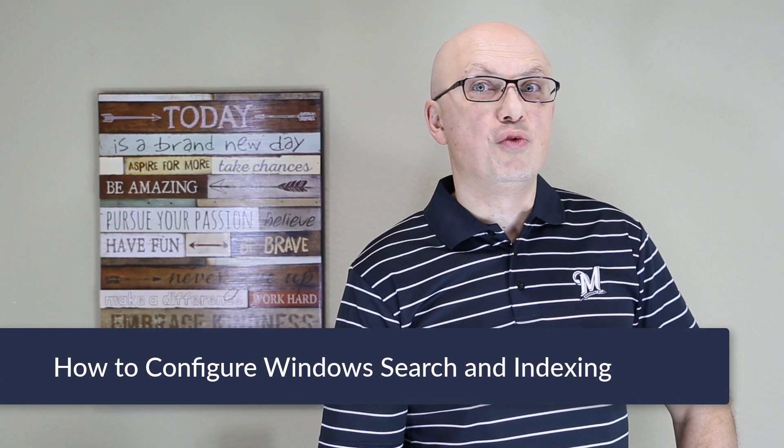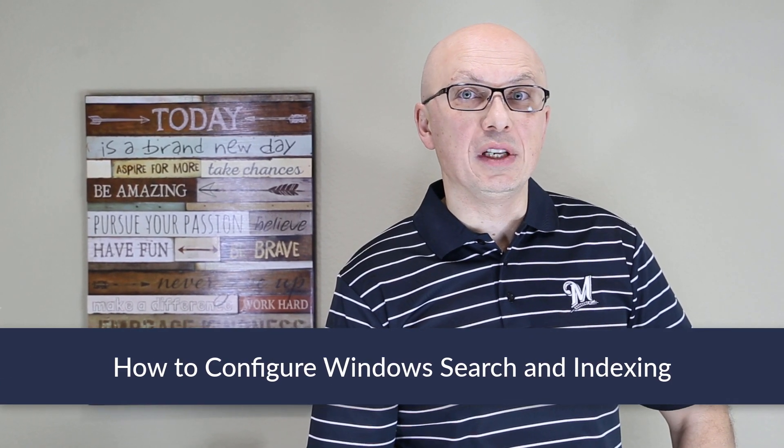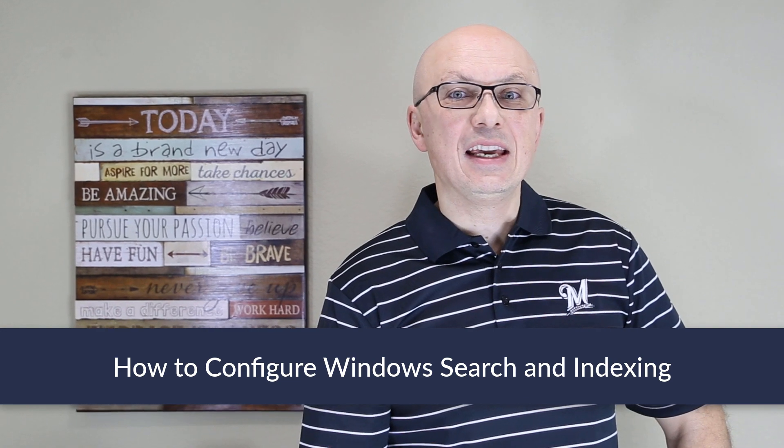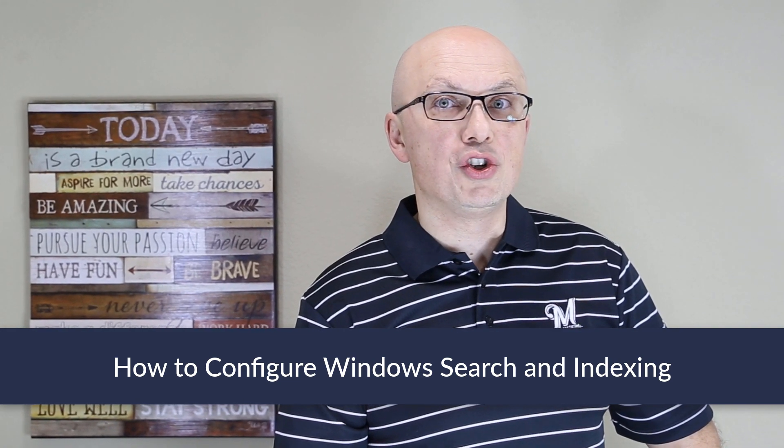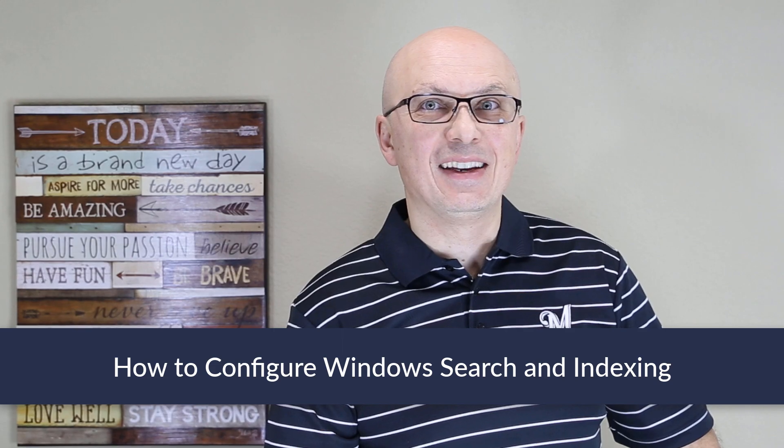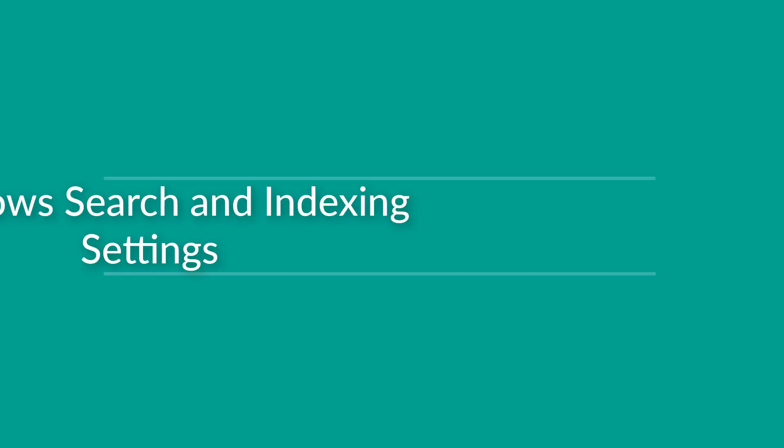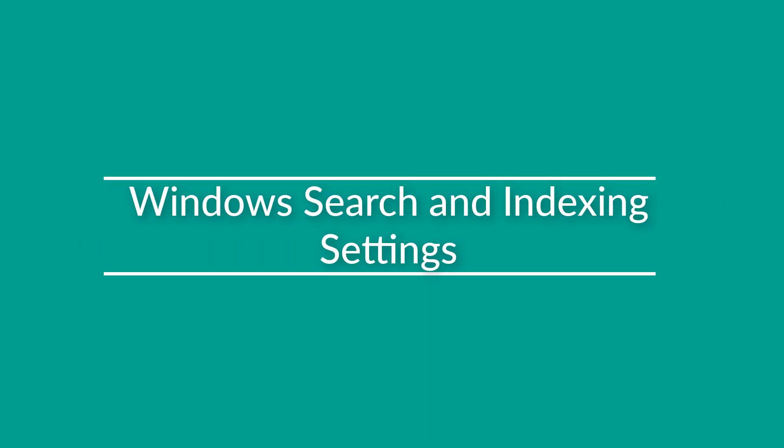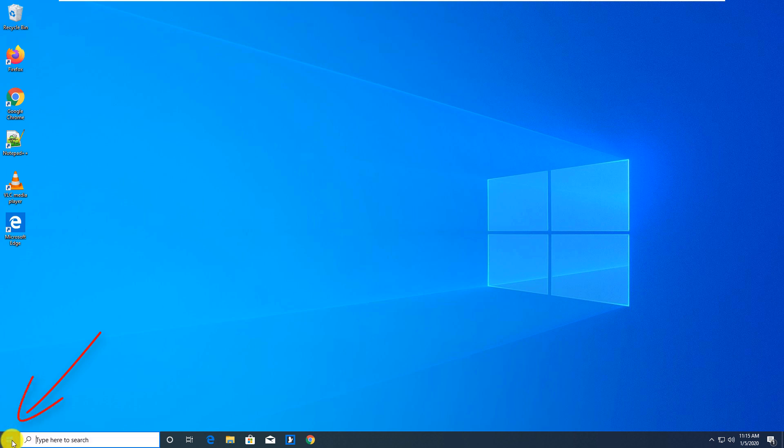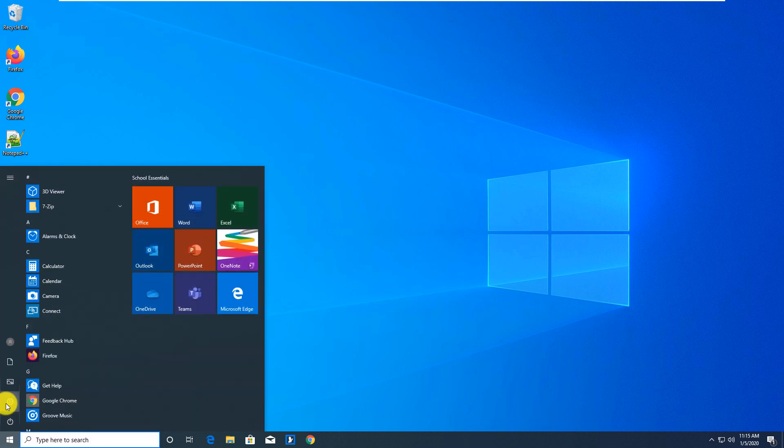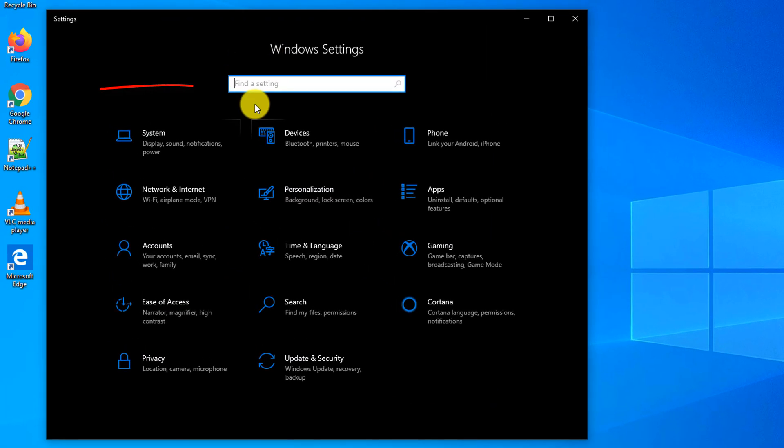To find what you're looking for quickly in Windows 10, it is extremely important to configure Windows search and indexing options correctly.